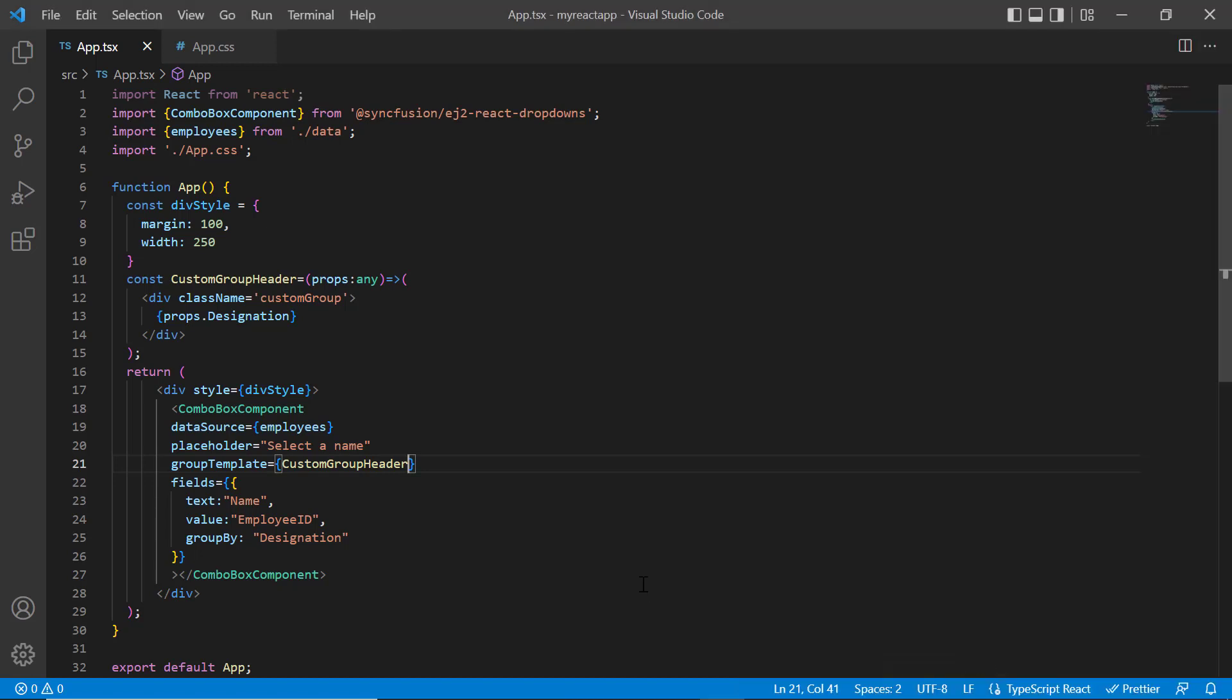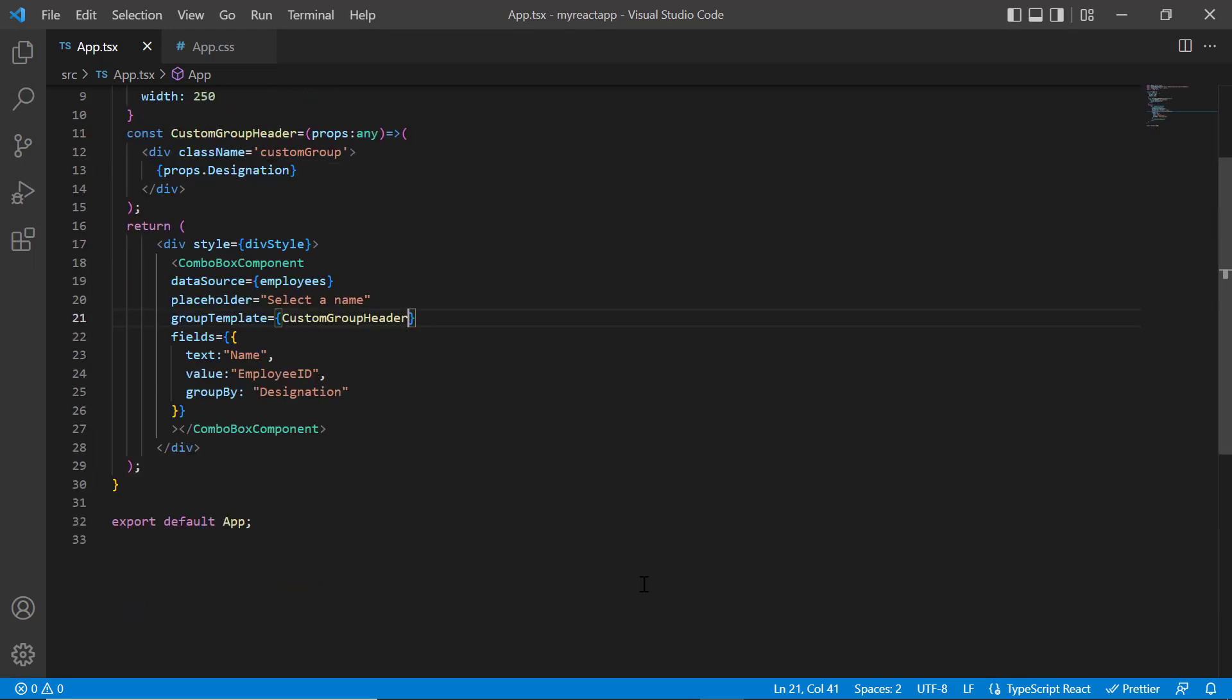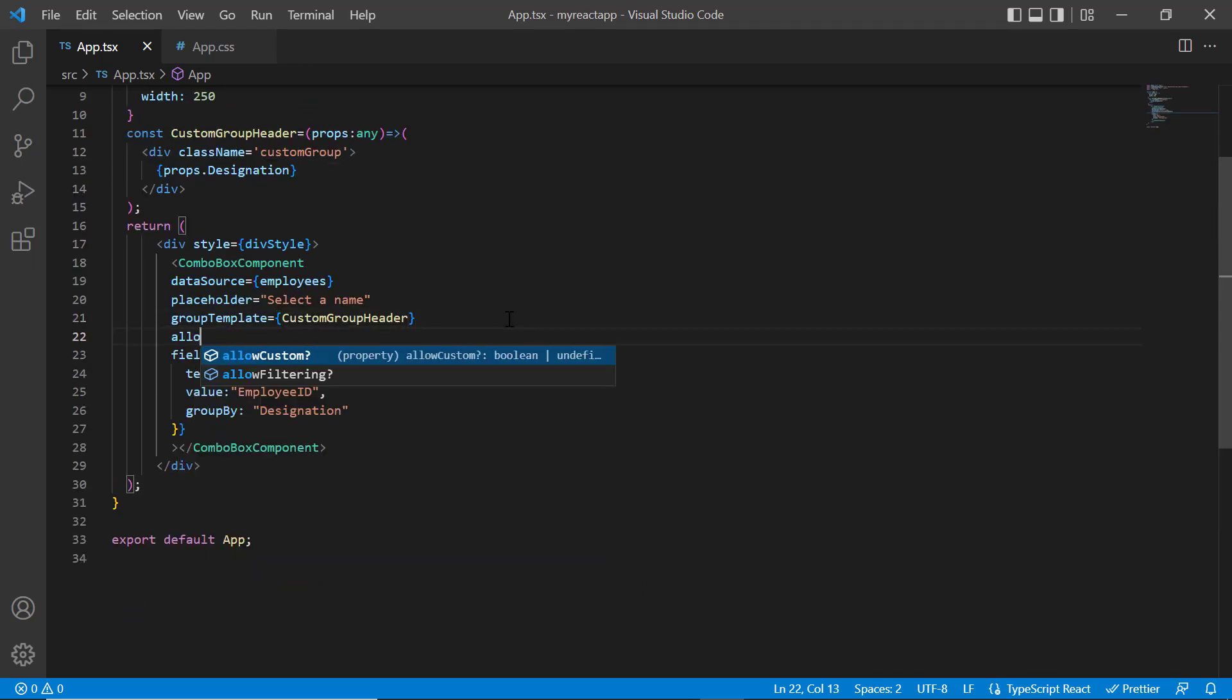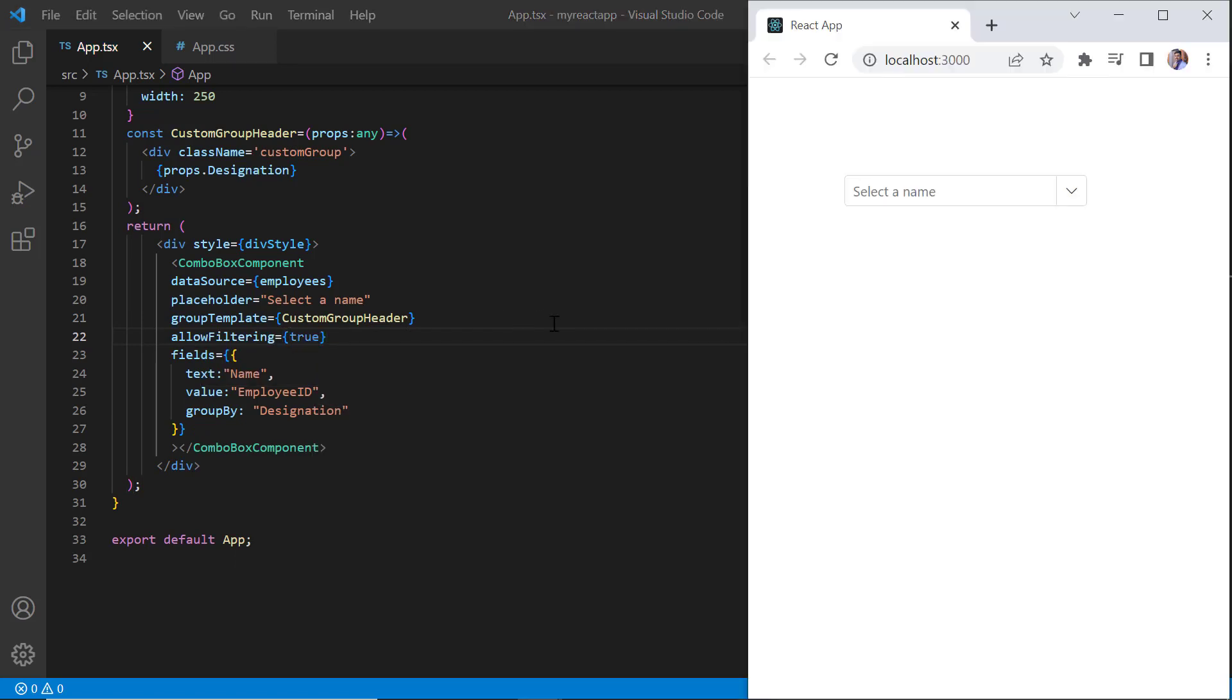Next, I will show you how to filter data items. I enabled the allow filtering property. See, when you start typing the characters, items will be filtered based on that.